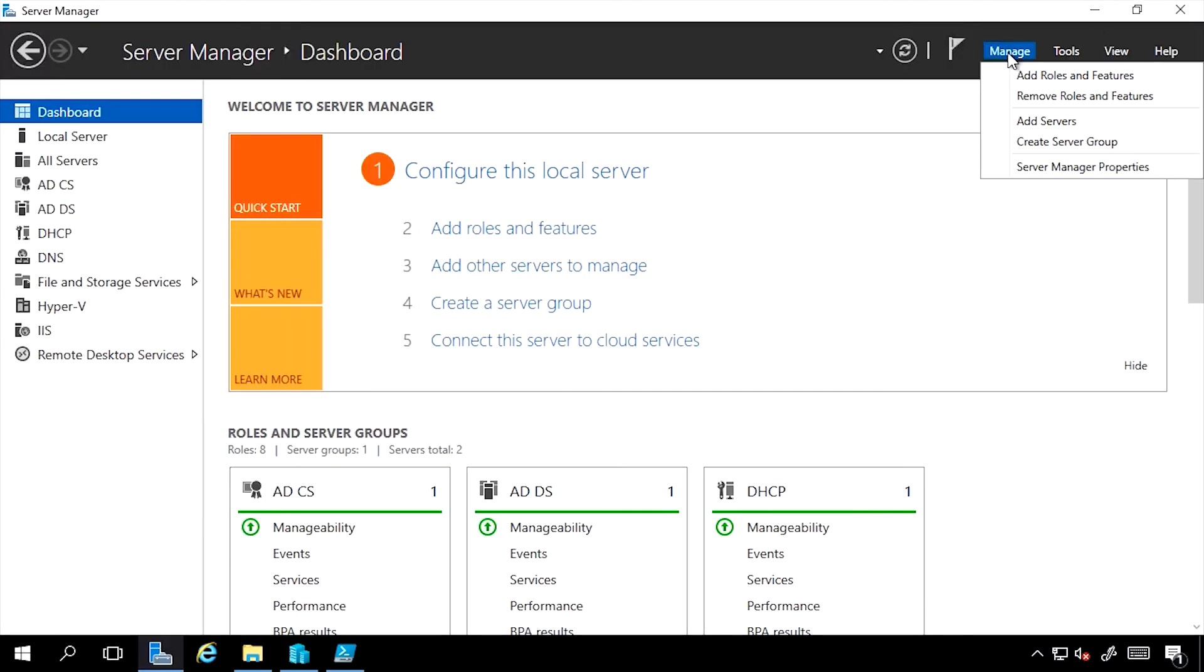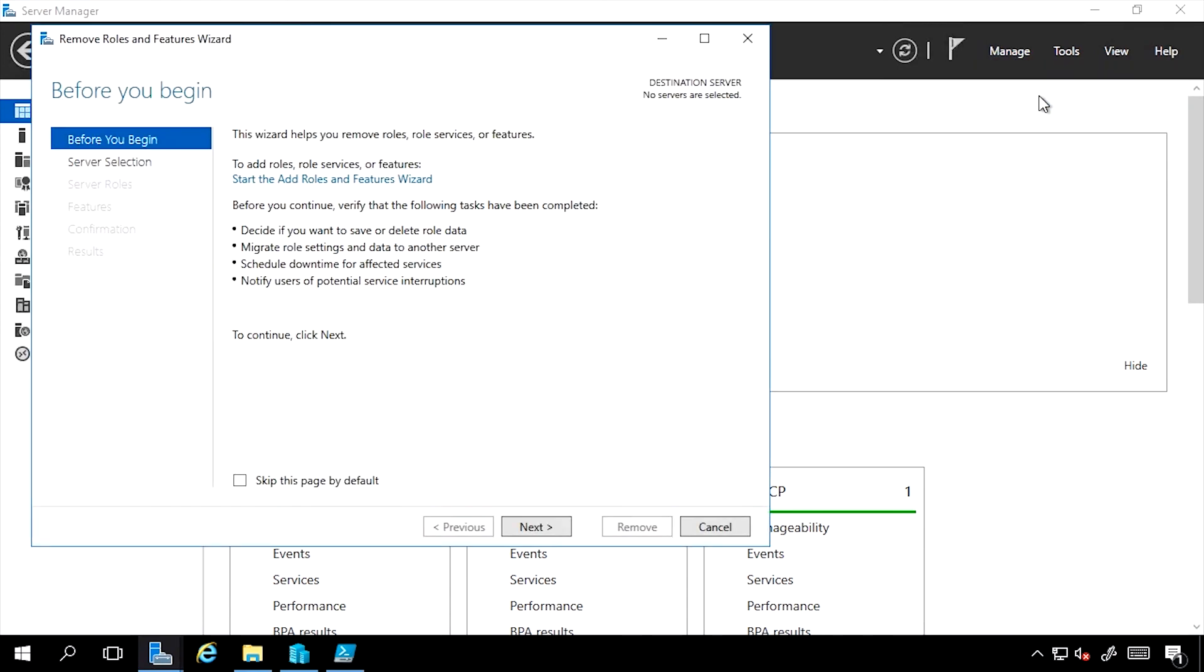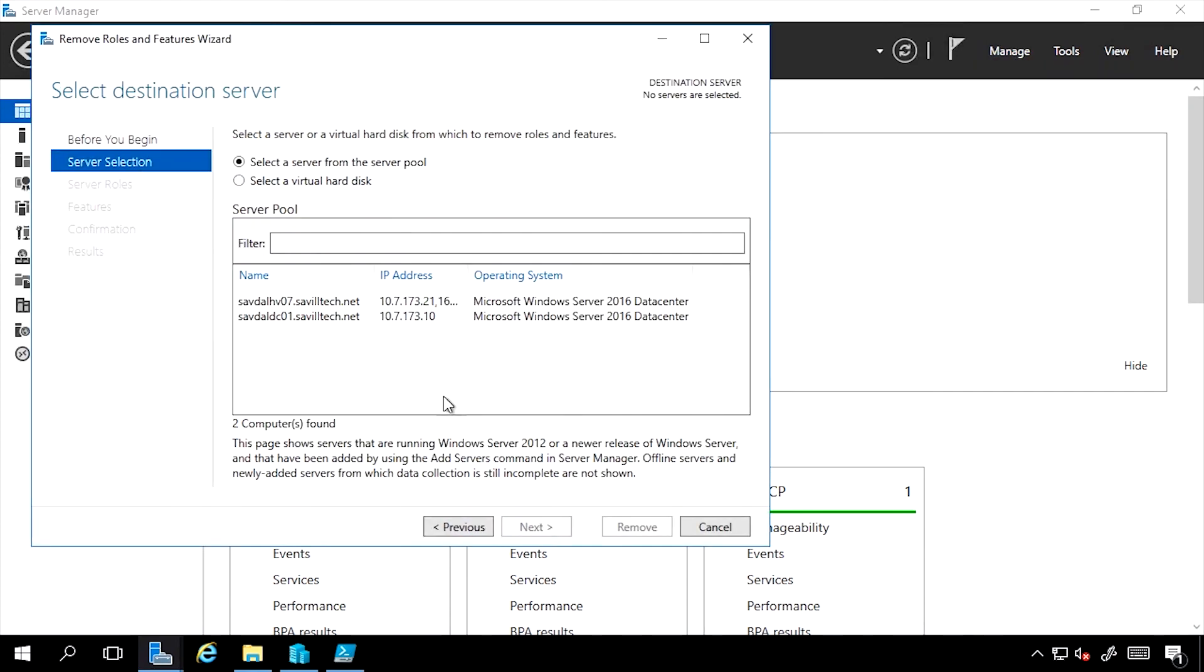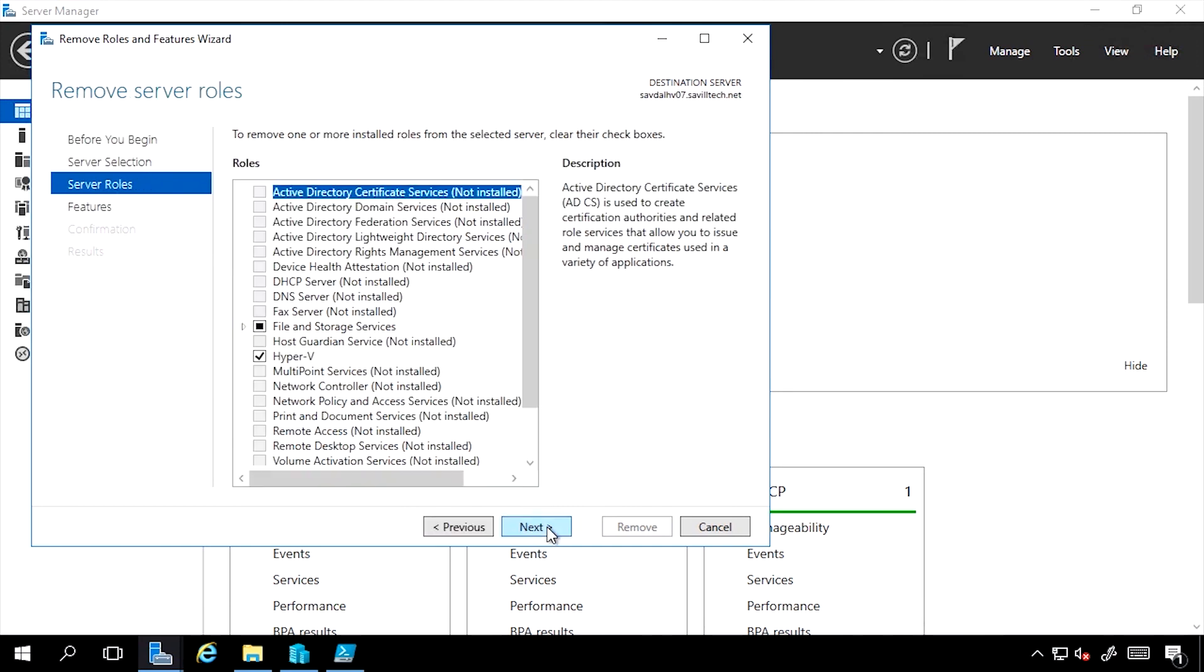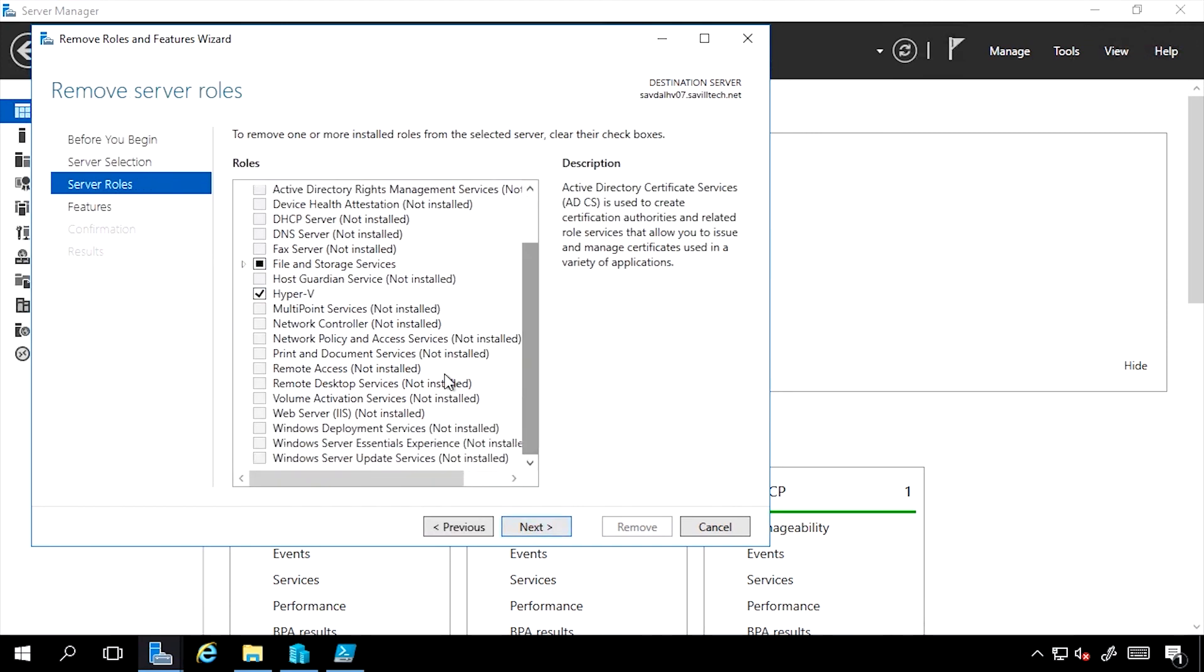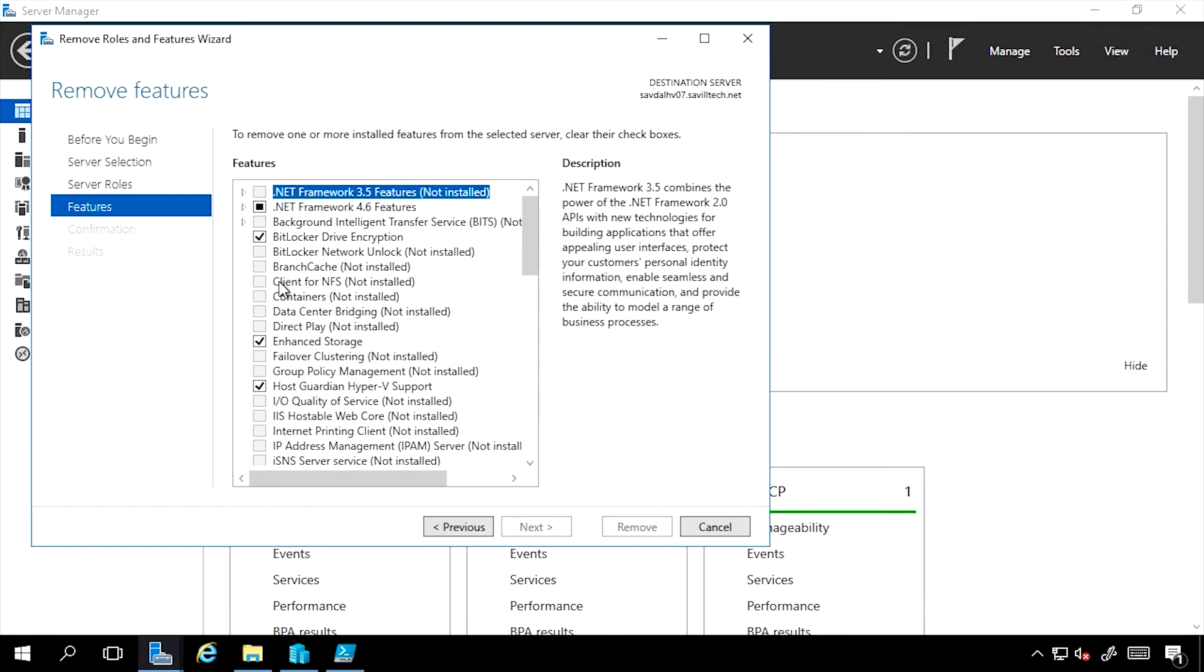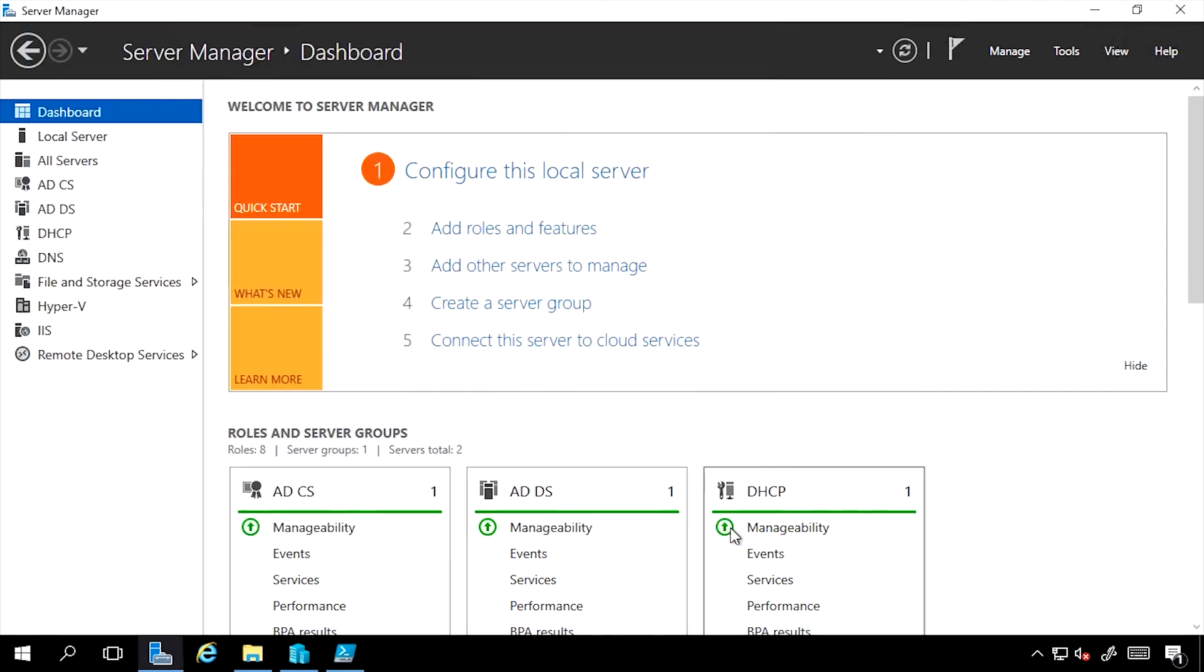Likewise, I can remove features. If I do Remove Roles and Features, it's exactly the same process. I select the server, it will show me services that are installed, I would just unselect it, confirm, and then they will be removed from the box.